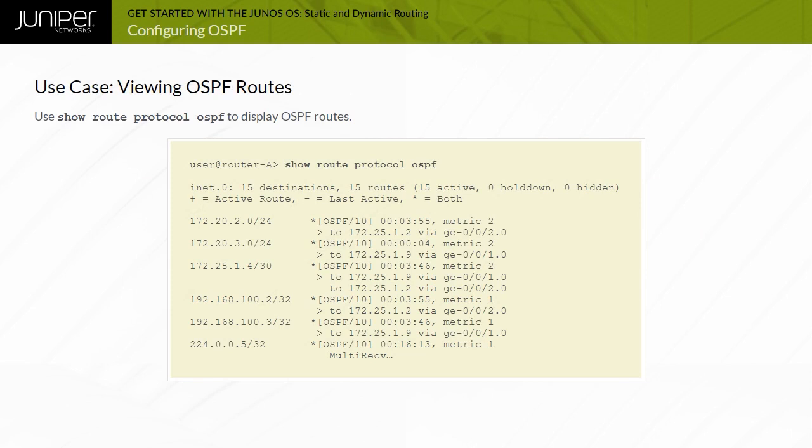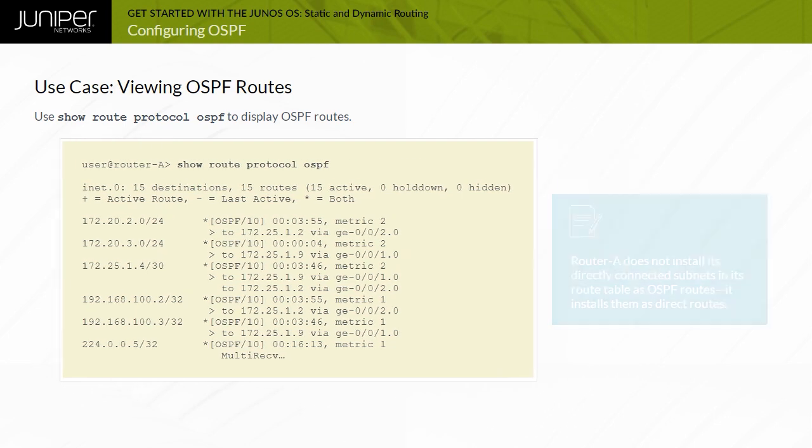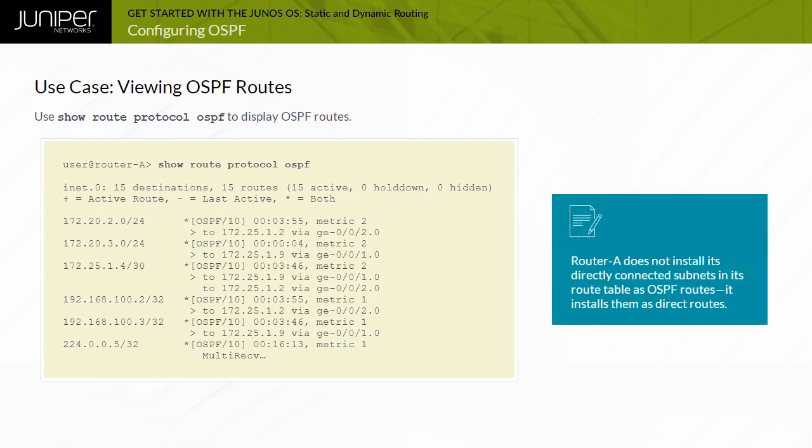The show route protocol OSPF command displays the OSPF routes learned by router A. Note that router A does not install its directly connected subnets in its route table as OSPF routes — it installs them as direct routes.